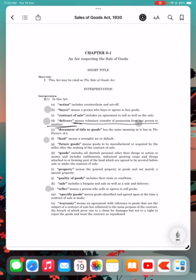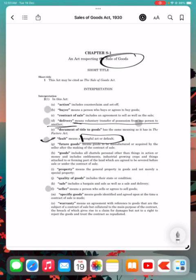Next, fault. Fault means a wrongful act or a default has occurred. That is referred to as fault in the Sales of Goods Act. Next is seller. Seller means a person who sells or agrees to sell the goods.